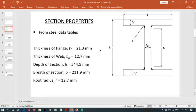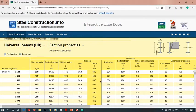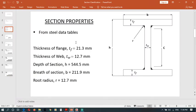Before doing classification of the cross section, we have to obtain the steel data for the cross section. They are available online, and I will put the link in the description area. From the steel tables, TF is the thickness of the flange, DW is the depth of the section, B is the width of the section, and R is the root radius.